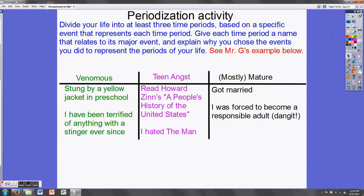Before we go any further into Mesopotamian history, I'd like to talk about the term periodization. Before I do that, I'd like you to complete a short activity. Take a look at the instructions, take a look at my example, and make your own periodization of your life history as best you can. Go ahead and pause the video, take as much time as you need, and I'll be back with you when you're done.